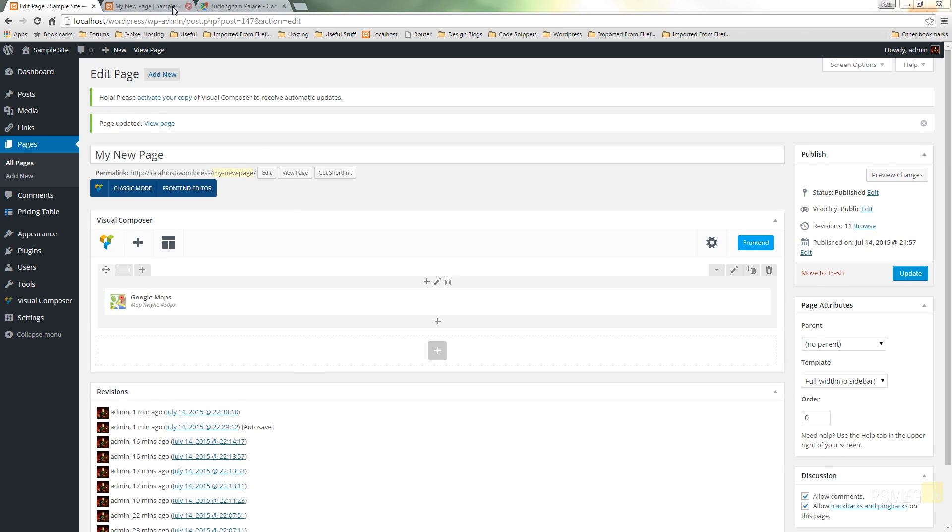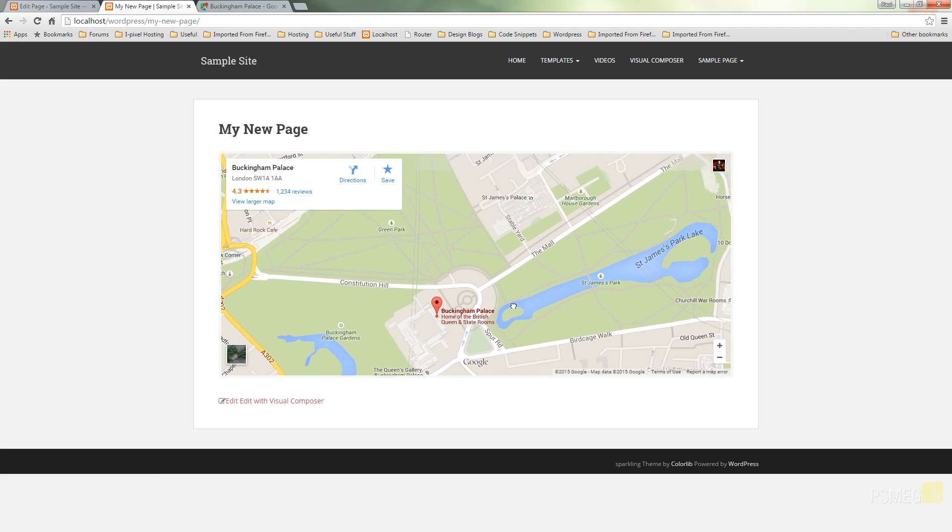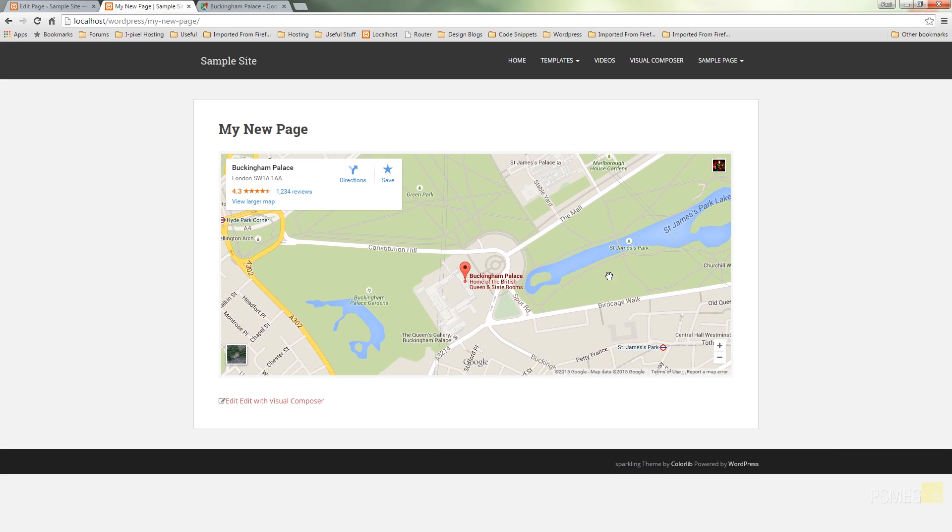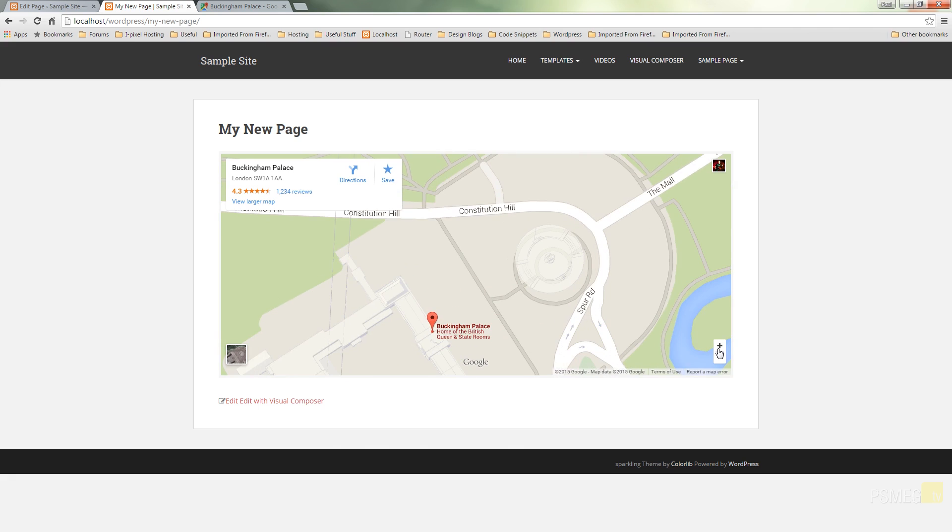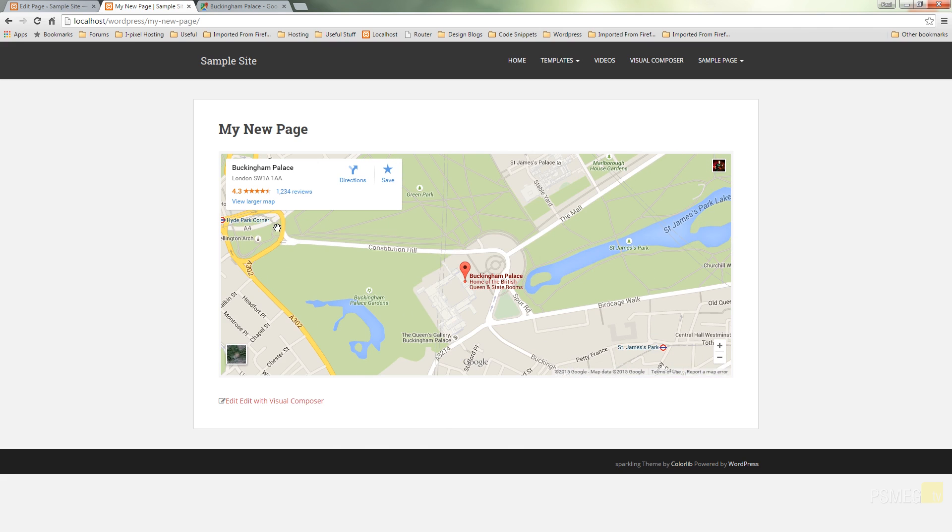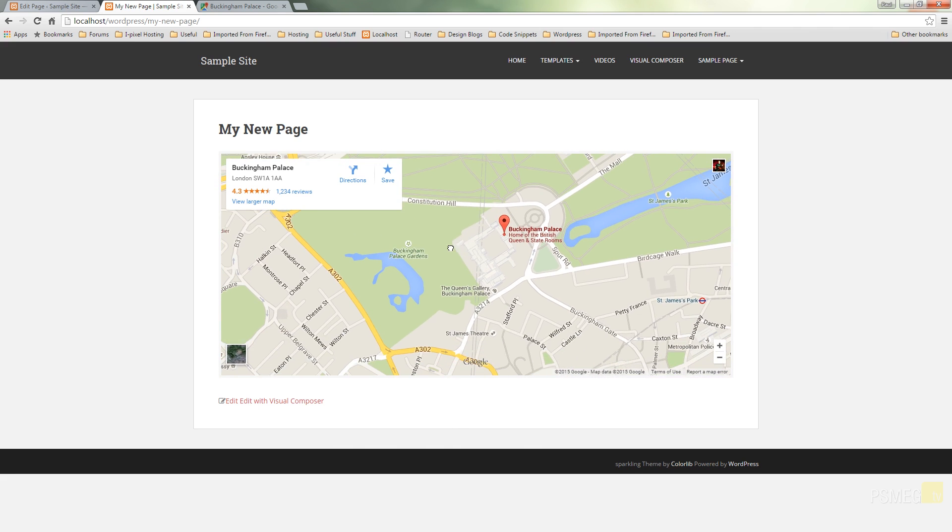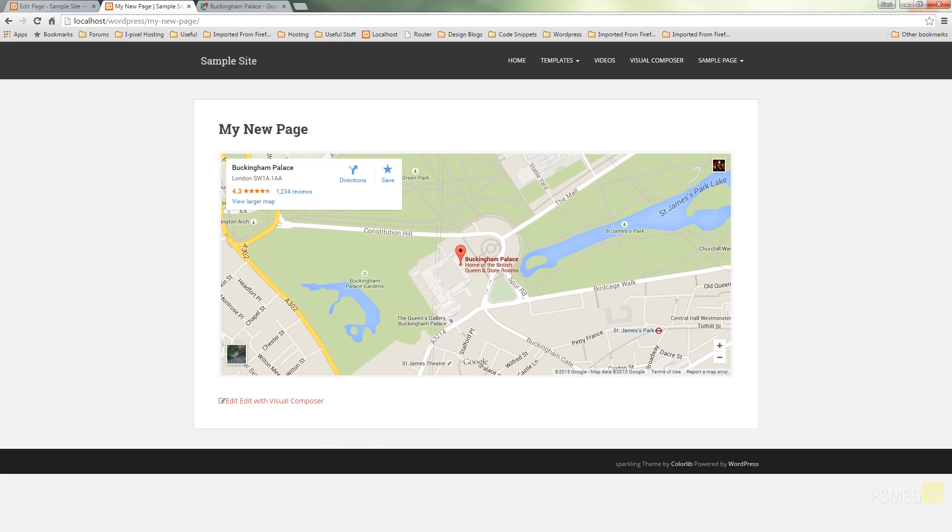So if I just switch over to the front end you can see there's our embedded google map. You can tell it's a properly embedded map because we can zoom around it, we can zoom in, zoom out and everything else you can do with a normal embedded google map. So that's all there is to embedding maps using visual composer into your web page in wordpress.